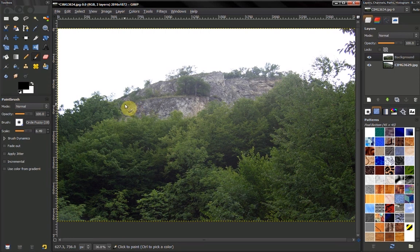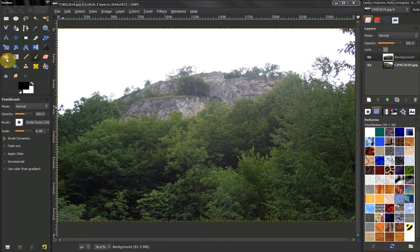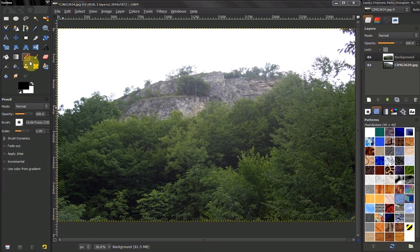Hi! In this video of GIMP Beginner's Guide, we're going to take a look at modes. Modes are found in all paint tools and also in layers.